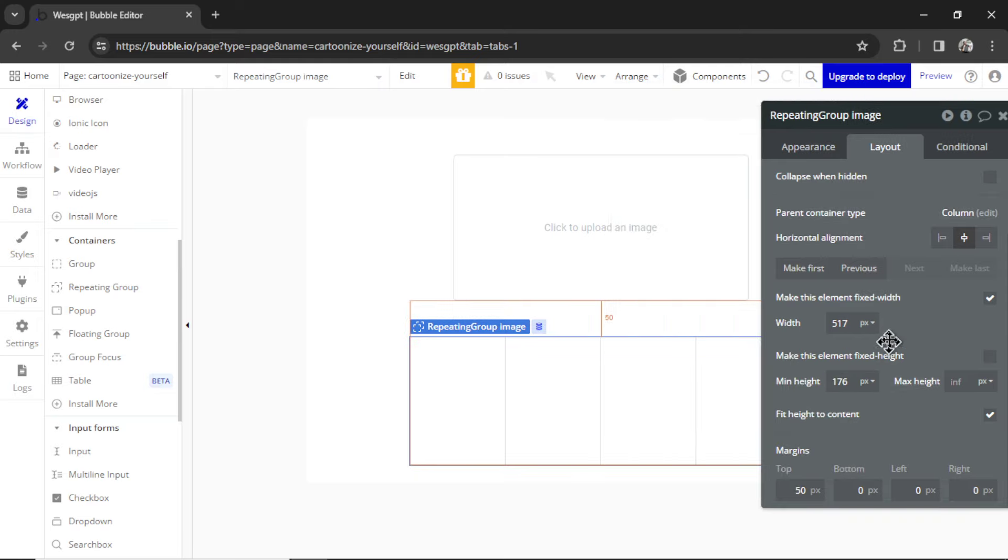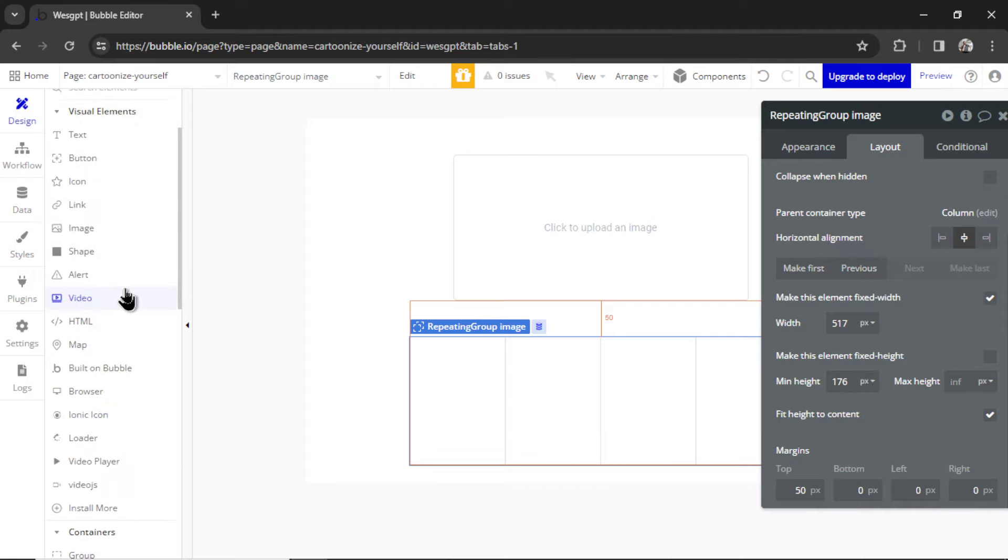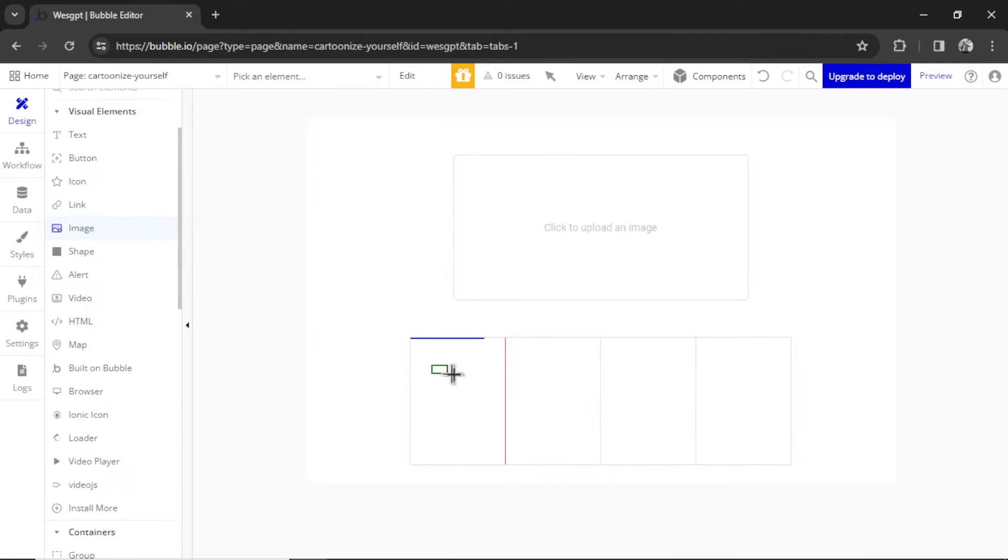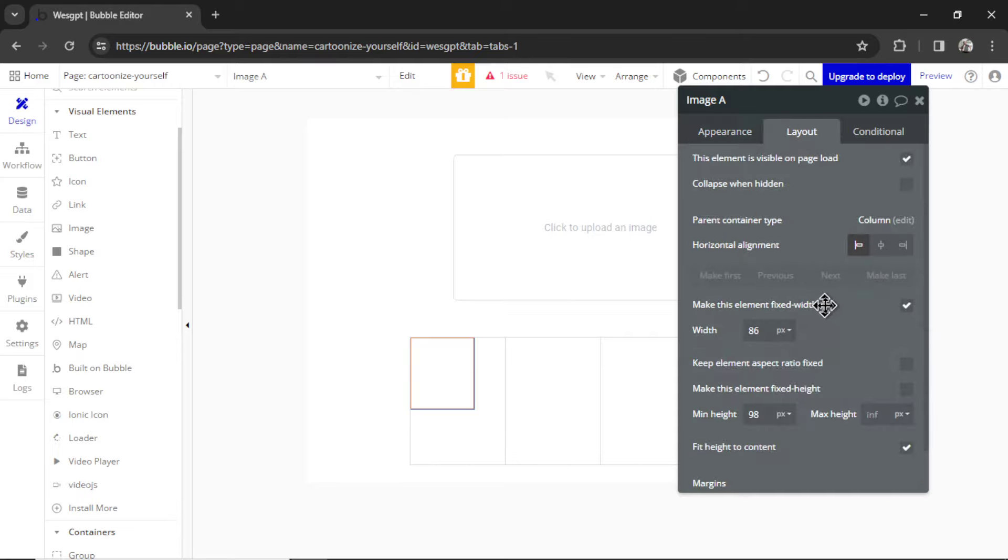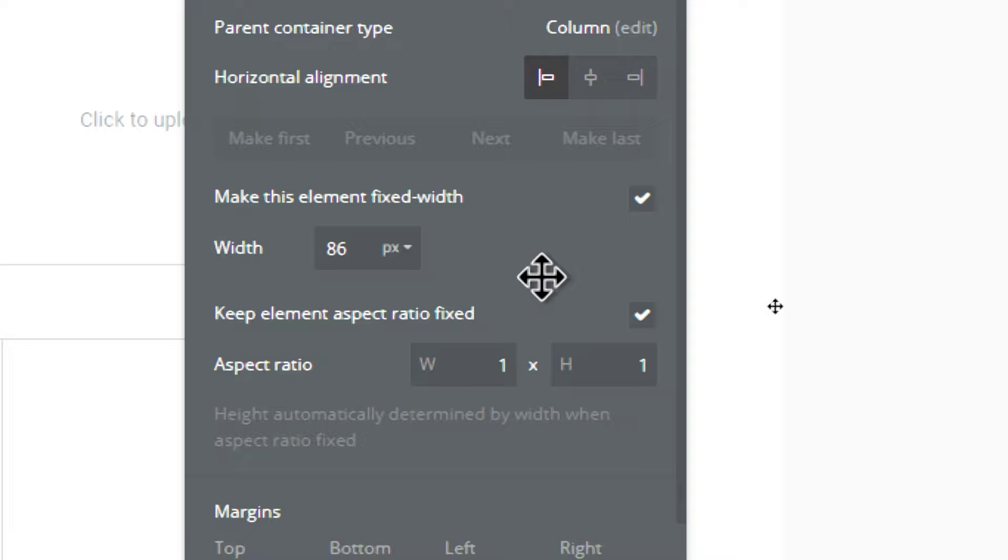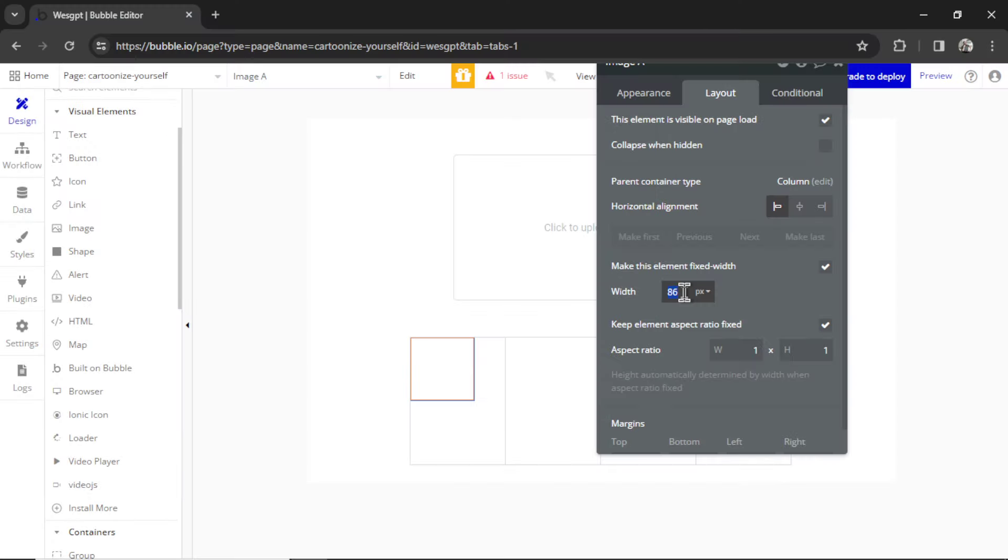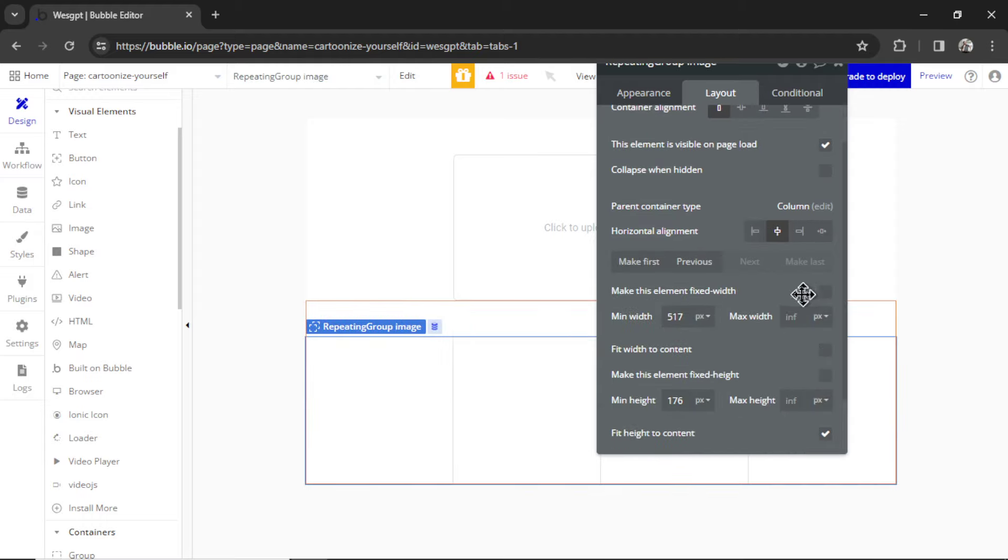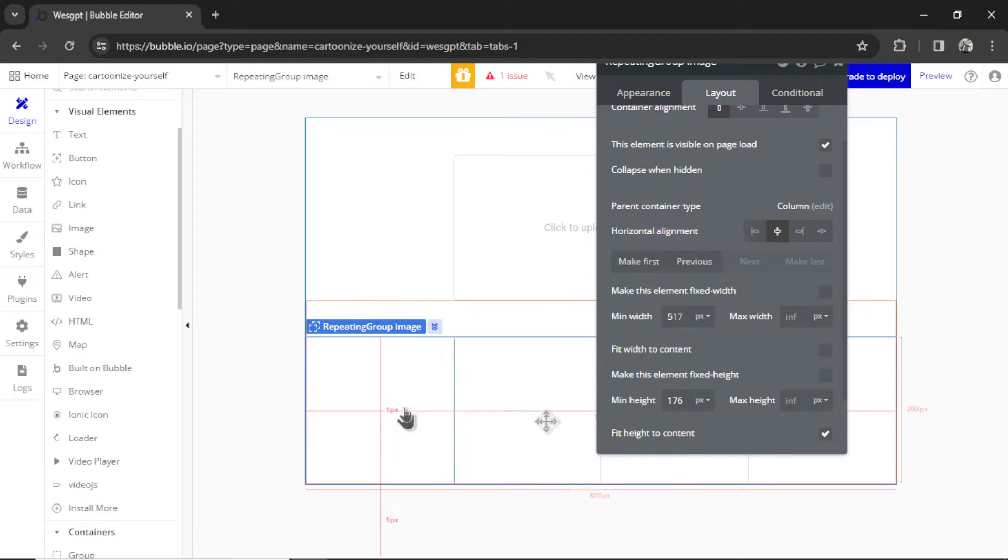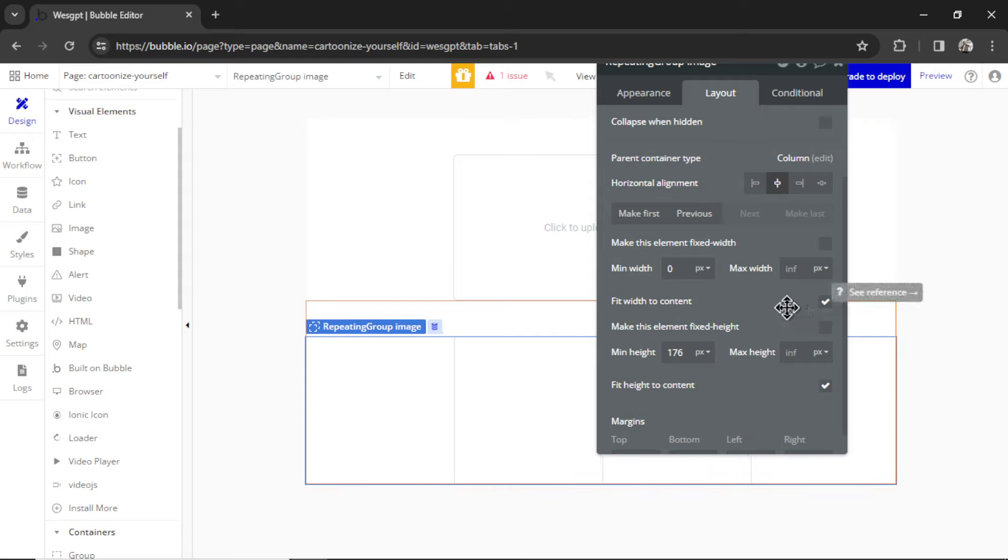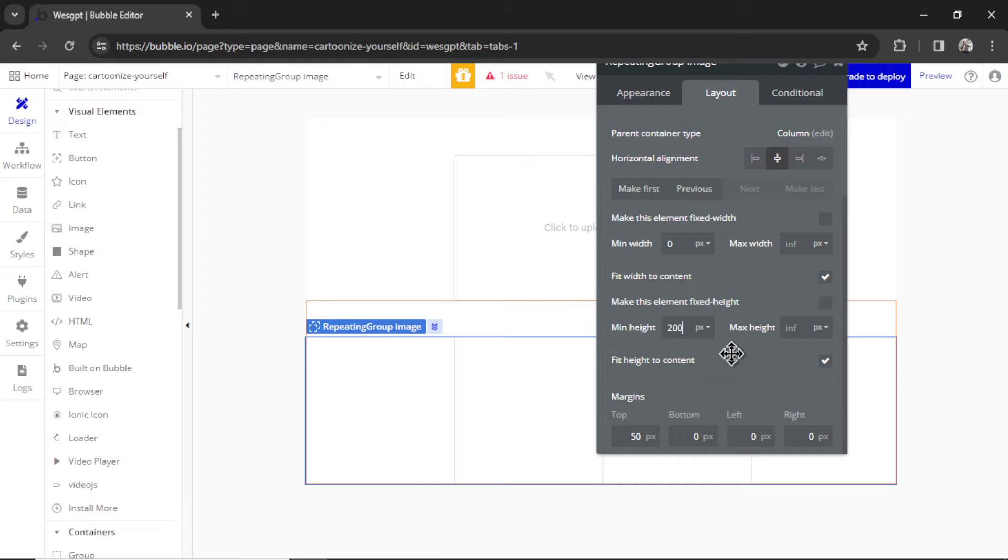I don't know what I want to do with the width and the height yet. Let's grab an image element. I'm going to put it in the first cell. I'm going to go to Layout. We're going to keep element aspect ratio fixed. It's going to be a square, so that's one by one. I don't want to make it too small. Let's try 200 pixels, which means I'll have to spread out the repeating group. It will stretch it as wide as possible. But we're going to Fit Width to Content.